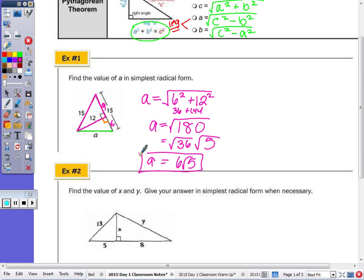Again, in knowing the triple, we avoided doing the Pythagorean theorem twice. We only had to do it the one time.